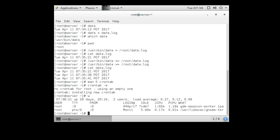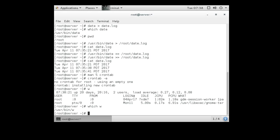The w command tells me which users are on the system, so maybe I'll run that regularly. I can once again use which w and it says /usr/bin/w. So I go back into the cron tab.